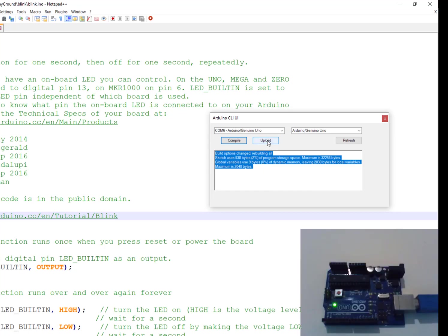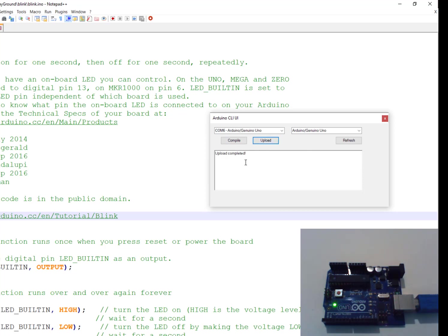And of course, you can upload. Completed, and as you can see, the board is blinking.